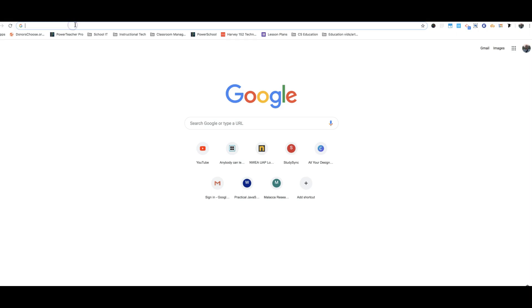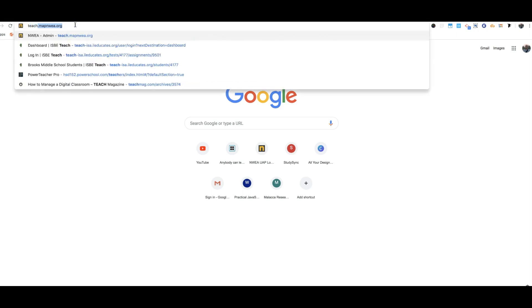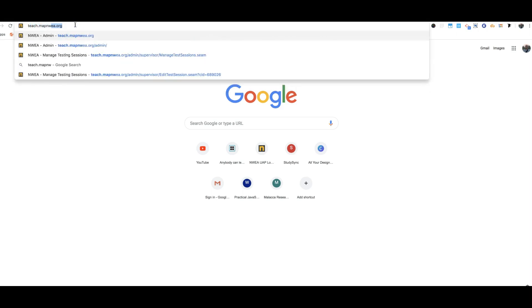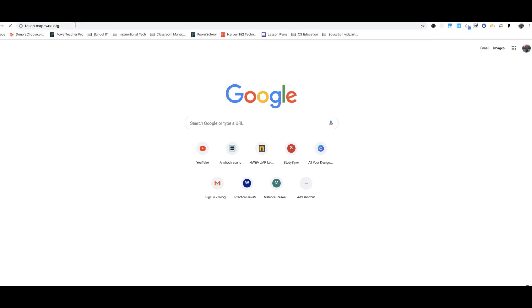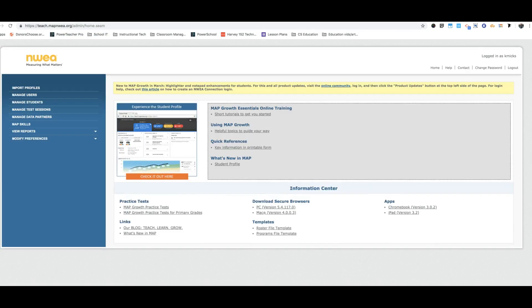So first thing you're going to do is go to teach.map.N-W-E-A dot org. It should bring you here if you've got your password login saved. Otherwise you'll need to log in.